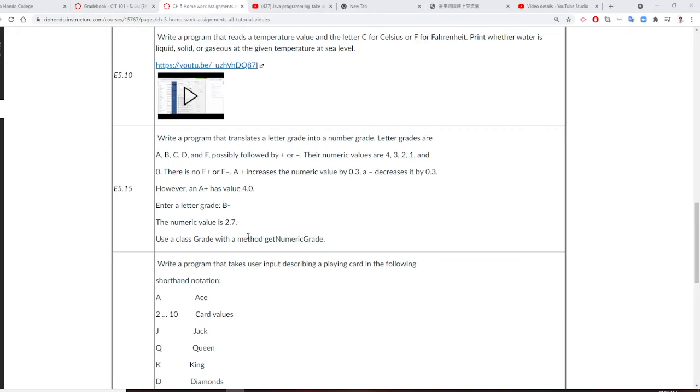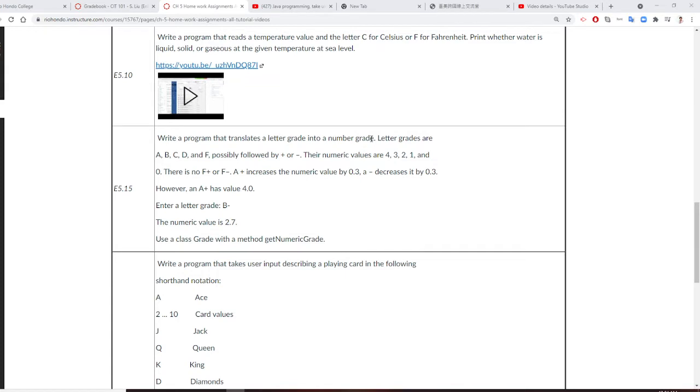Professor Liu is going to show you E.15. In this program, you input a letter grade and output a number grade.